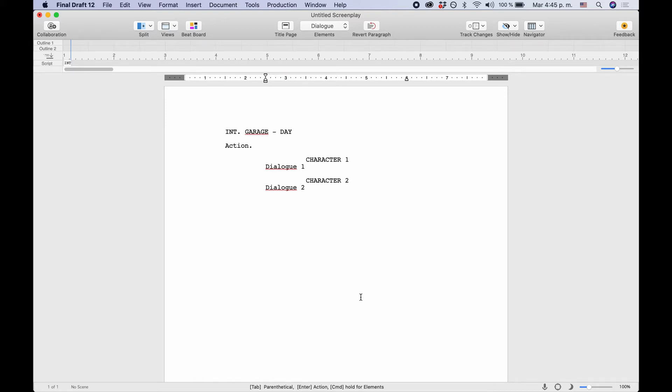There is a simple solution for this. It's called dual dialogue, and I'll show you how to format this in Final Draft.